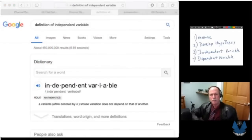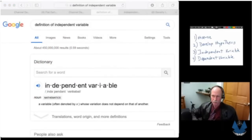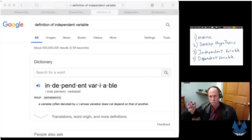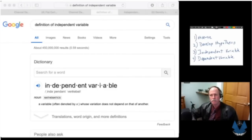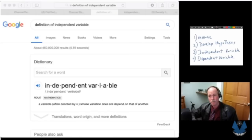Let's have a look at a basic framework for a scientific experiment. The first thing you do is you observe some natural phenomenon. Second, you develop an explanation as to why that is occurring, and that's called your hypothesis.